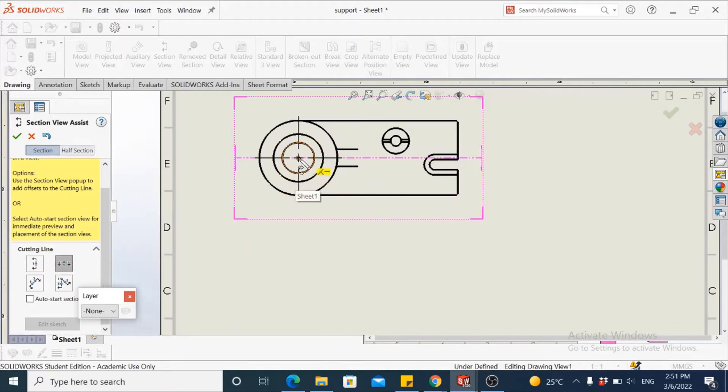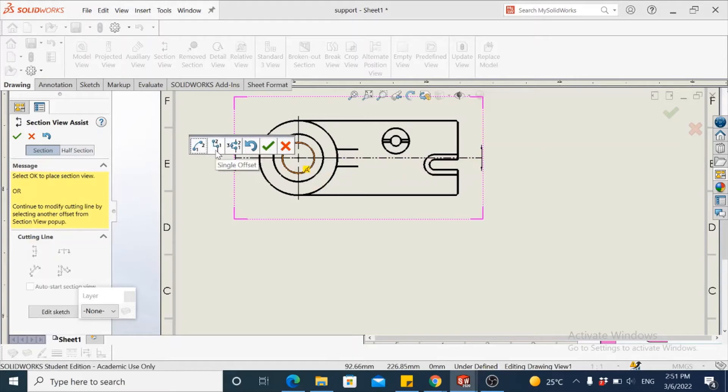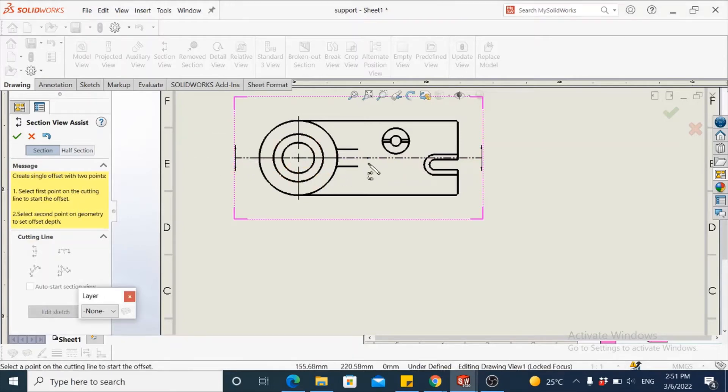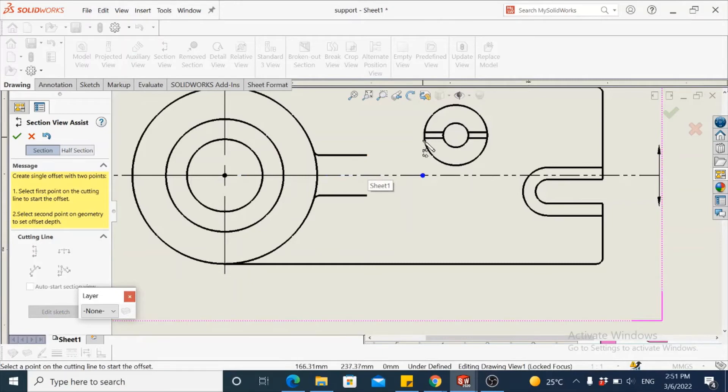So we drop the first point on the center of the boss, and then in the quick toolbar that pops up, take a single offset and drop this somewhere after the end of the rib and before the start of the next feature, which is the boss.